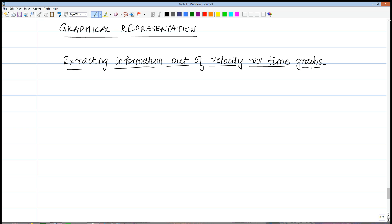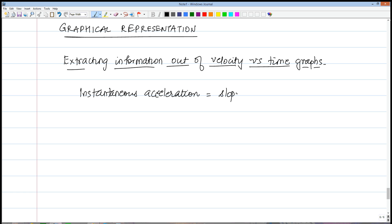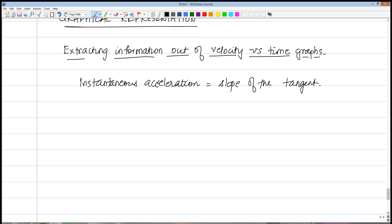To get the acceleration out of a velocity versus time graph is very simple. The instantaneous acceleration is simply the slope of the tangent. The average acceleration is also simple — just use the formula: a average equals V_f minus V_i over delta T.